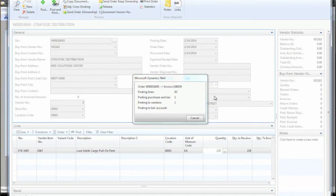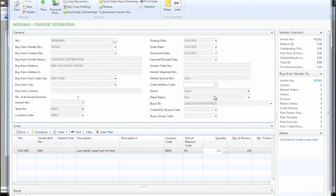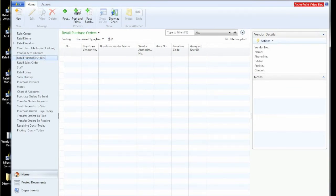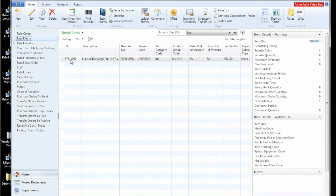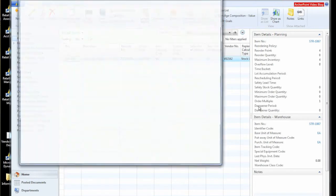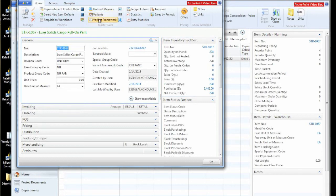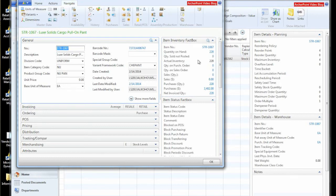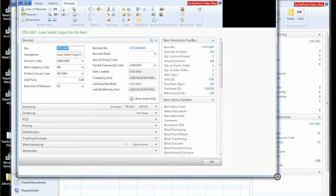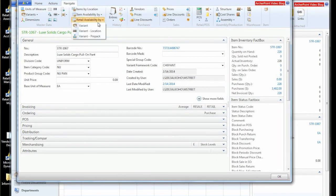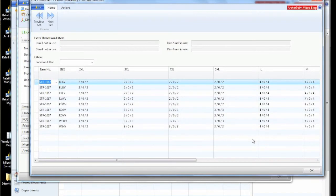So it's posting each of the 81 lines, even though it looks like one line here, it's really 81 lines behind the scenes that it's working with. So our purchase order is now posted. We can go back, just take a look at this item and see if there's anything different about it. And yes, we now have 228 on hand.